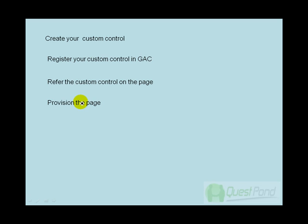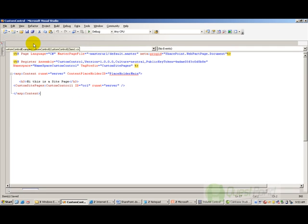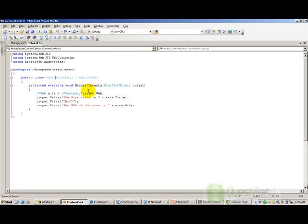Now let's look at the basic steps needed to display a custom control in a SharePoint ASPX page. The first thing is to create your custom control. Let's look at the source code — here is my custom control. It is a simple class called CustomControl1 which inherits from WebControl.